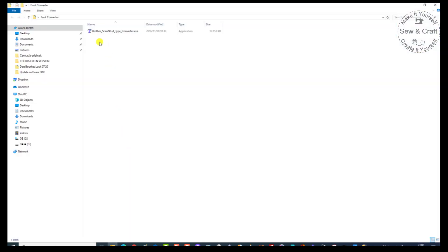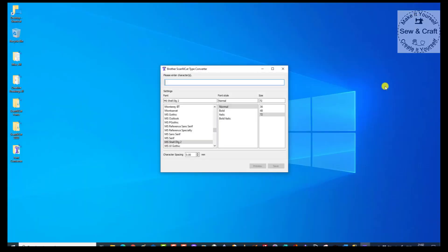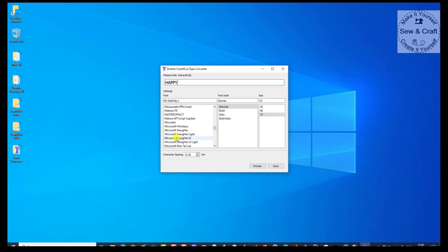So I'm going to click on that. All I do is click on the file and it's going to open the Scan and Cut Type Converter. So what I'm going to do to make it a little bit neater is just minimize the other window. So now all I have is my Scan and Cut Type Converter open. This is the little bar that we type our word into — so for example, if I want to type the word 'happy', I can now go and choose any one of the fonts that are on my computer already.